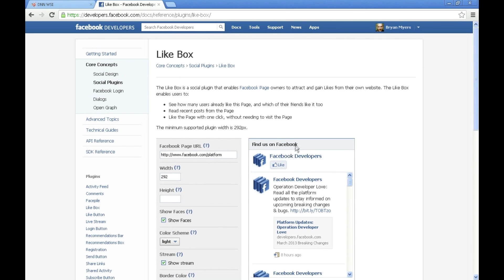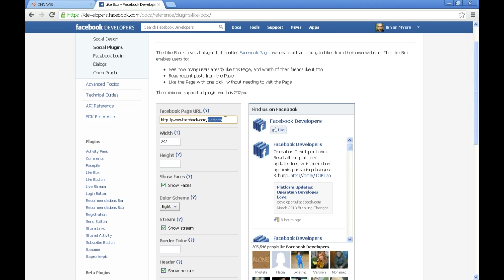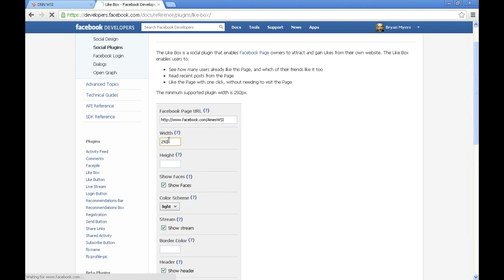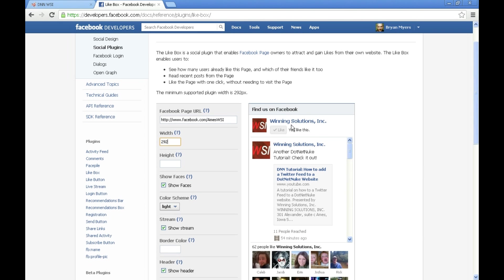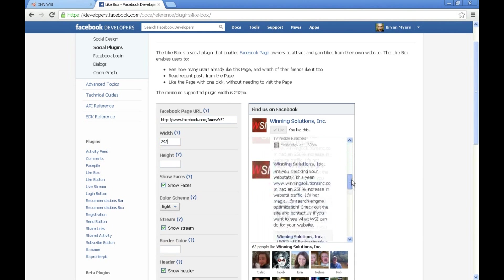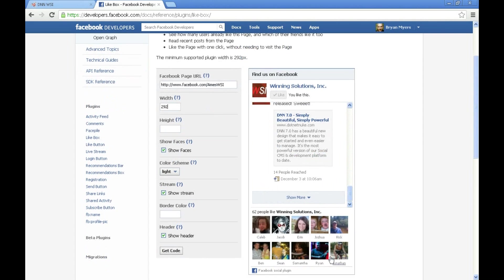It's giving us a preview like most other social media plugins do or widgets as they call them. What we want to do is we want to get a feed from our WSI site which is Ames WSI. You can see it updated and brought our feed into here, and it looks like we've got some people that like us here. That's a good thing.